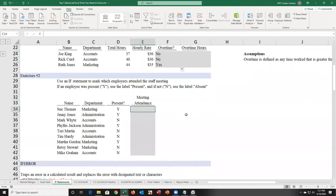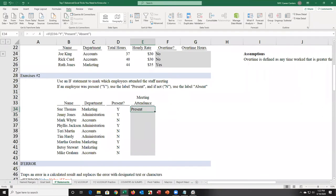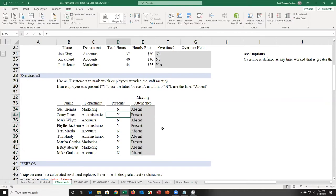We do an exercise to check if someone attended the staff meeting. I type equal IF, and if the value to the left is equal to 'Y' — make sure to put text in double quotes because Excel is like a calculator and doesn't understand words without them — if that's true, the person was present; if not equal to Y, they were absent. I press enter and I don't have to look at each individual value; Excel takes care of that.